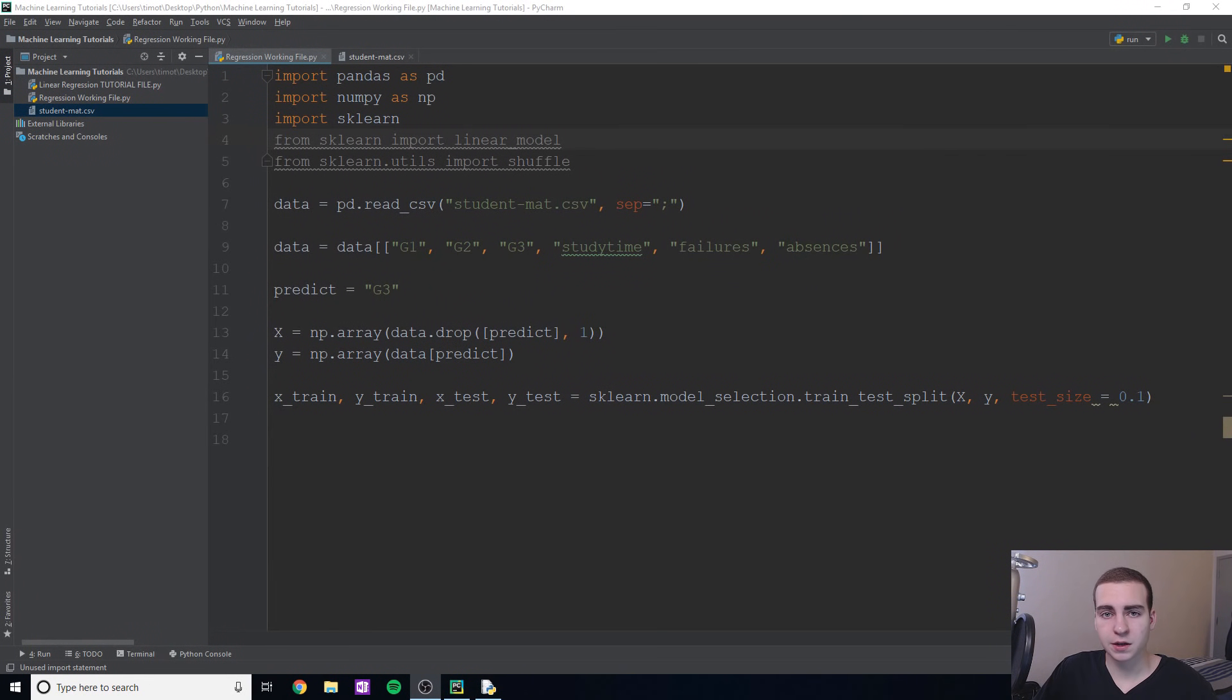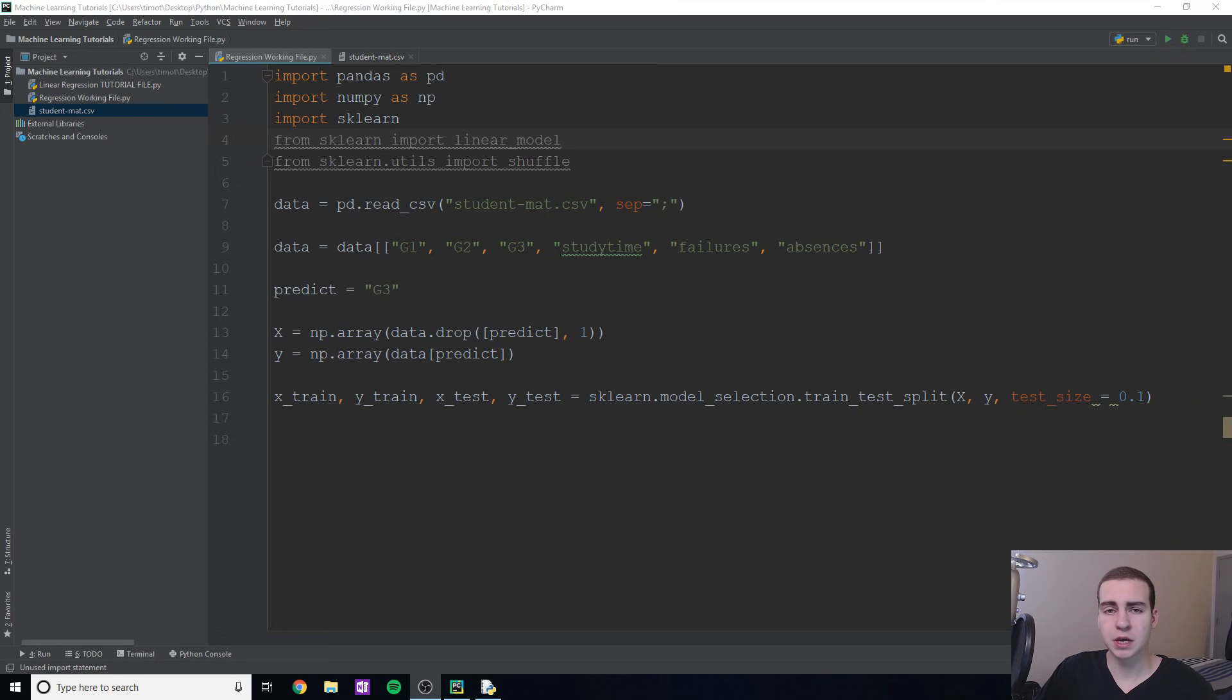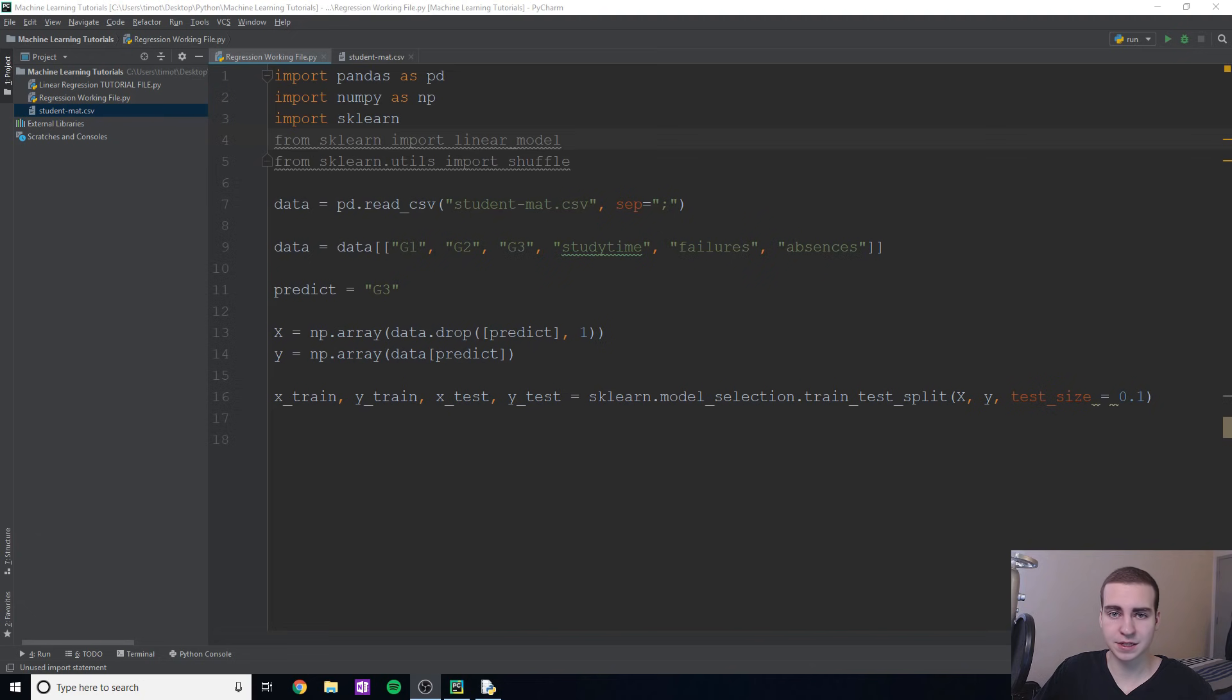Hello, and welcome back to part two of linear regression machine learning tutorial. So in today's video, we're going to be actually implementing the algorithm and using it to predict and test our train data sets and models.